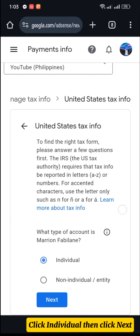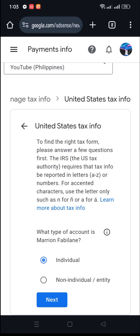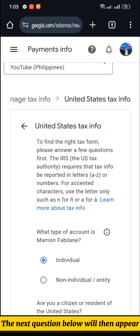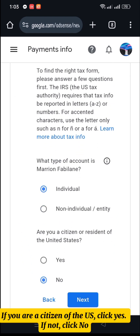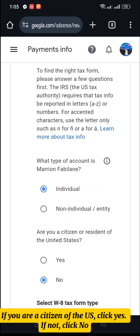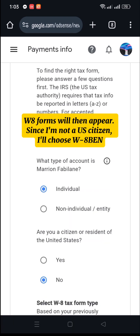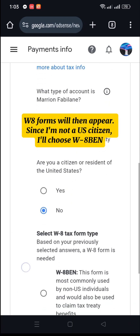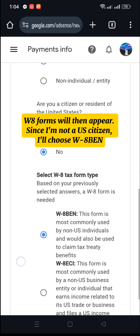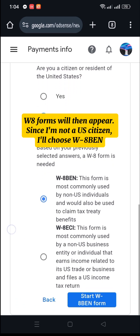Click Individual, then click Next. The next question will then appear: if you are a citizen of the U.S., click Yes; if not, click No. W-8 forms will then appear. Since I'm not a U.S. citizen, I'll choose W-8.